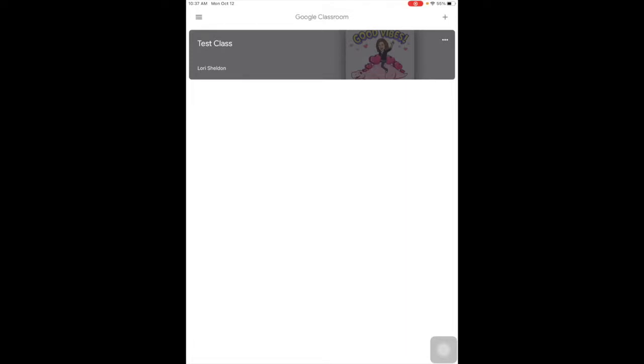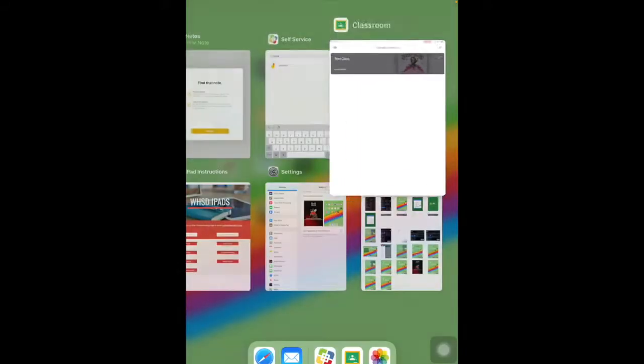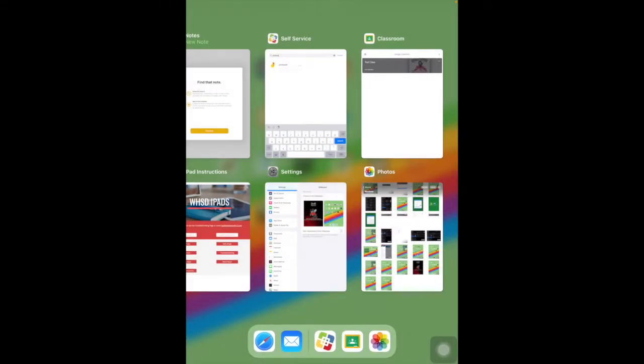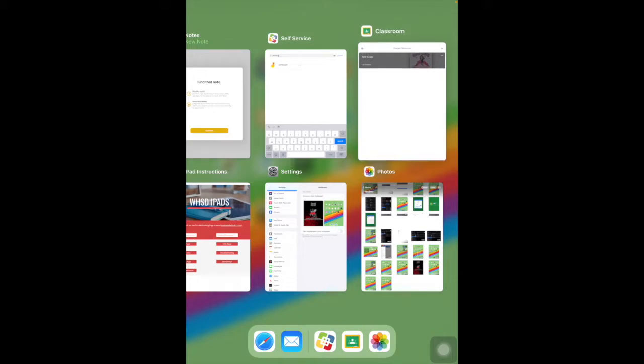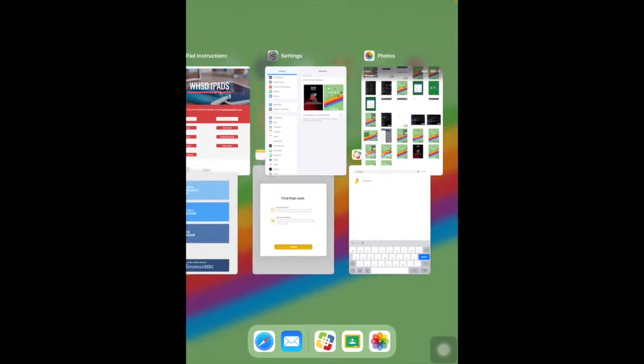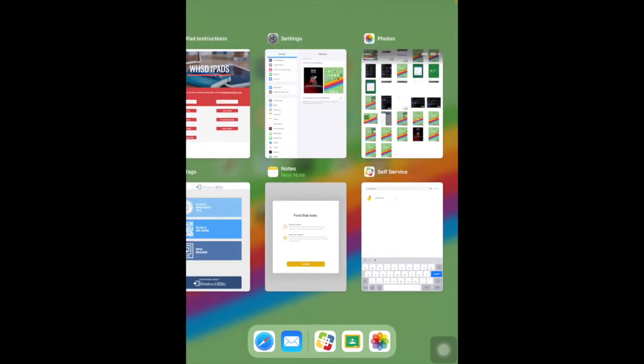If you're having trouble with one of your iPad apps, double tap the home button to find the app. Let's say I'm having trouble with Google Classroom. I'm going to take my finger and swipe it up. That closes it.